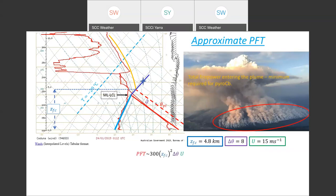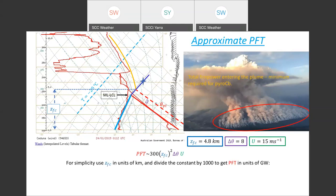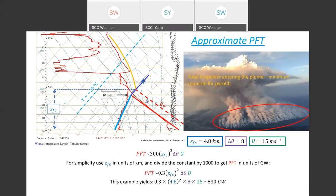The PFT equation is approximately: PFT = 300 × ZFC² × delta theta × u. Using kilometres for ZFC and dividing the constant by 1000 gives units of gigawatts, so PFT = 0.3 × ZFC² × delta theta × u. For this example, that yields approximately 830 gigawatts — much higher than the 300 gigawatts for Sir Ivan or 10 gigawatts for Locola. This sounding was not from an observed Pyro CB event but was chosen for its instructional clarity.